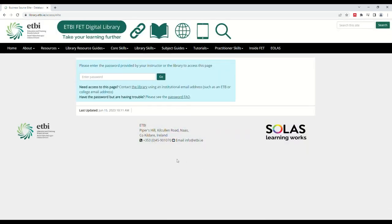After clicking the link, type in the password. This will have been provided to you by the library, teacher, or a colleague. If you are having difficulty logging in with the password, type the password manually rather than copying and pasting it in. Once the password is typed, hit Enter or click Go.